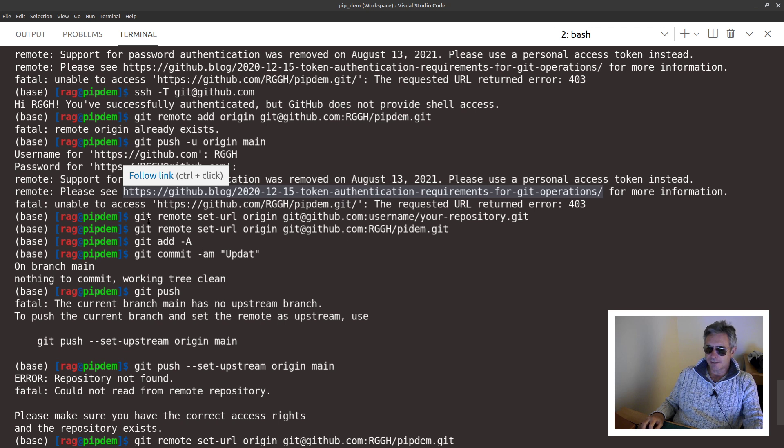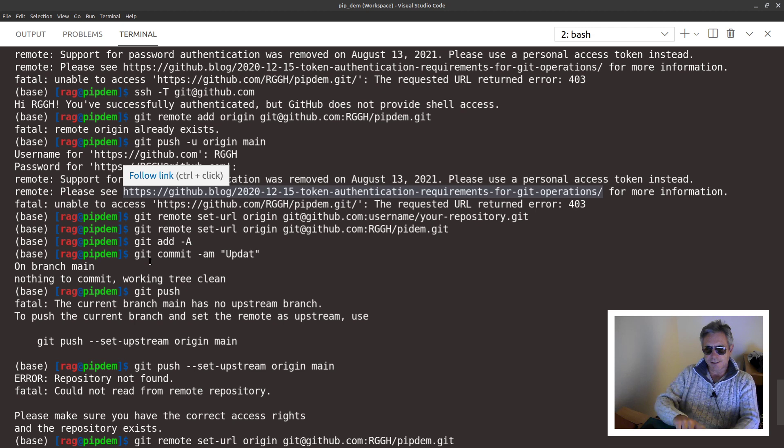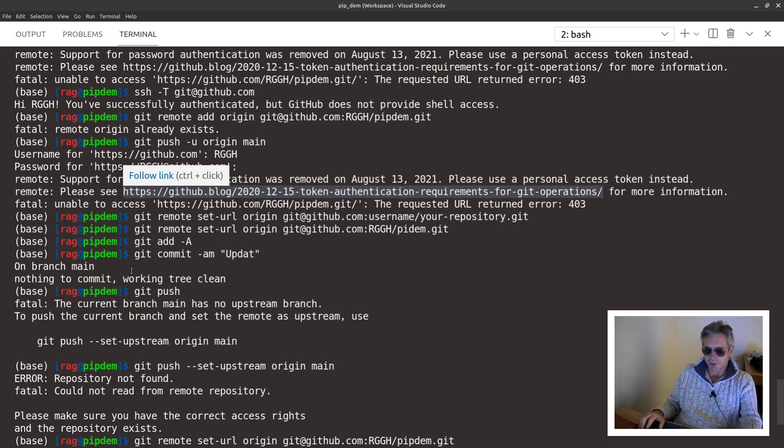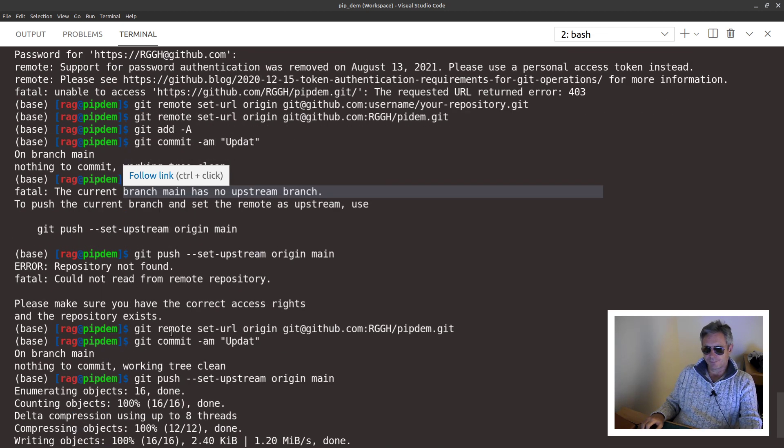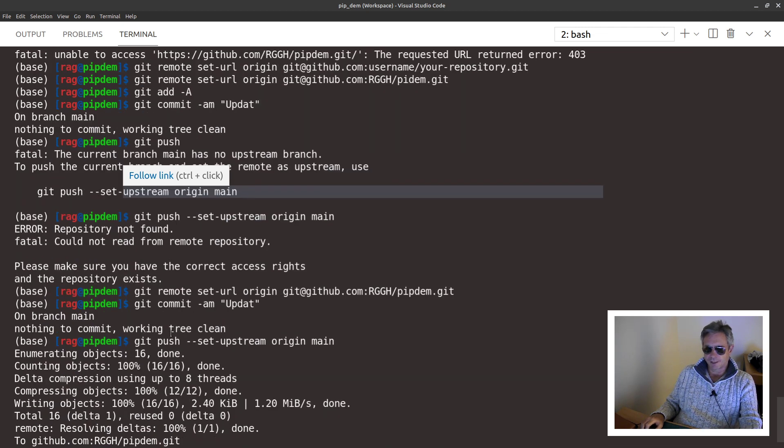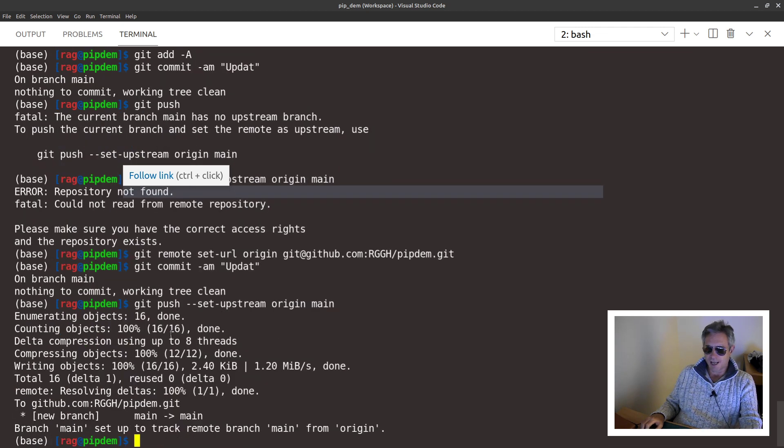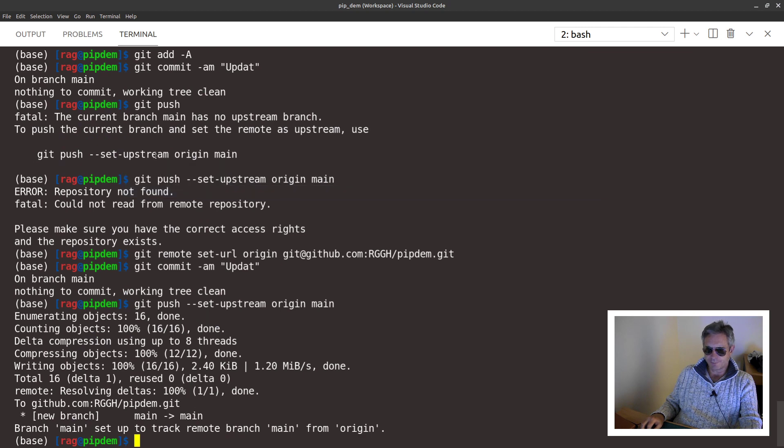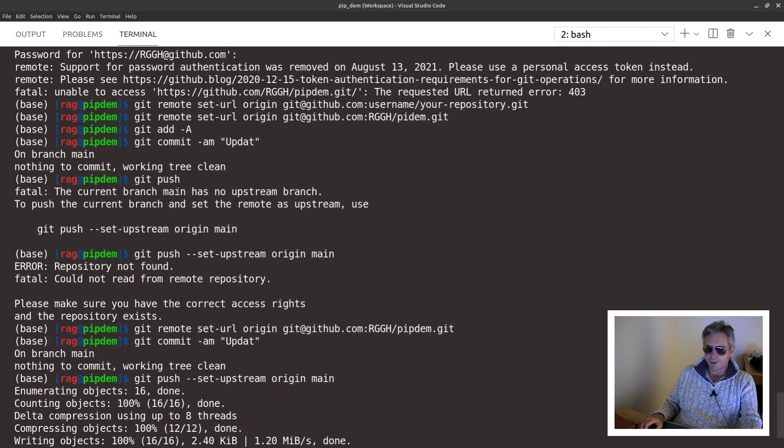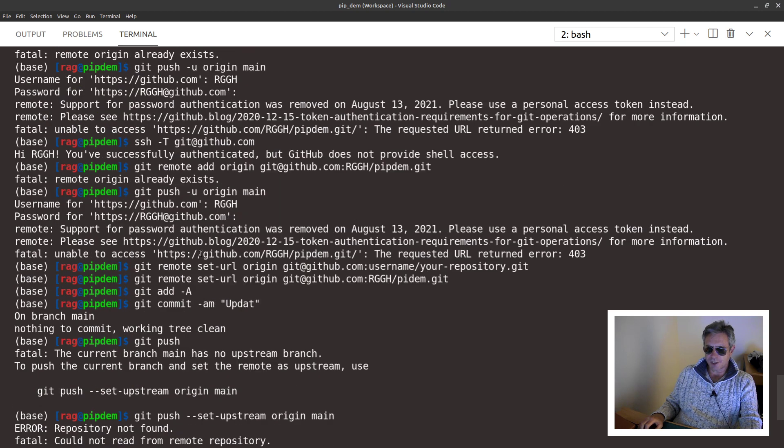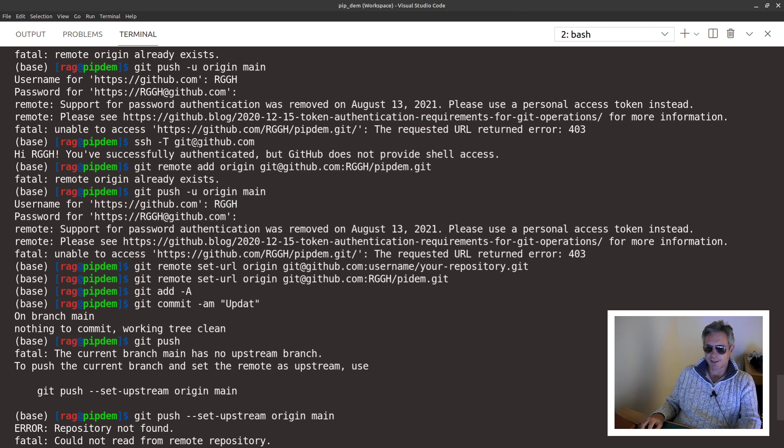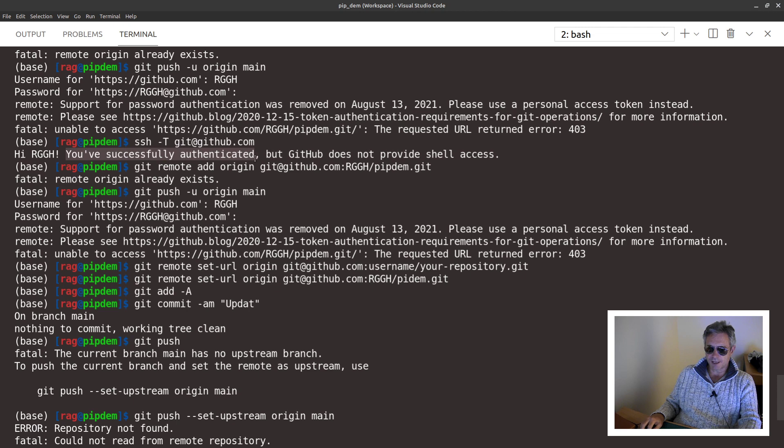And then you need to do SSH. You just need to check that SSH is working okay. So you do ssh space hyphen capital T space git@github.com and then you should get this message: you've successfully authenticated.